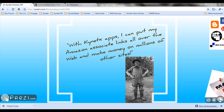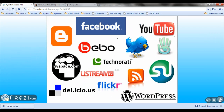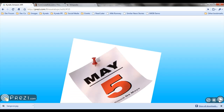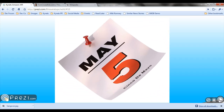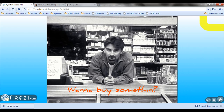Remember the day when you found out that Kinetics empowers you to put your Amazon associate links all over the web and earn money directly on social networks, blogs, tweets, and even email? Those lonely days of waiting for your customers to come to your site to purchase Amazon products are over.